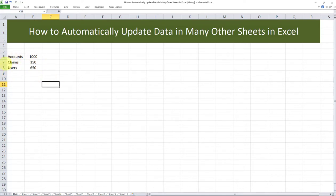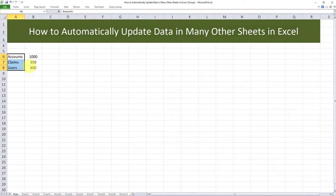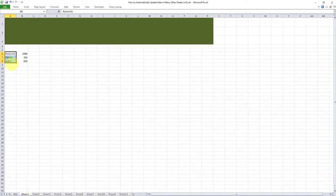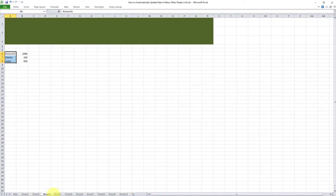Now these numbers and these three words should all be automatically inputted within these 10 tabs. Let's validate that. There you go. Accounts, claims, users, and the exact same numbers are there. You can see they've been inputted in all of the 10 sheets.